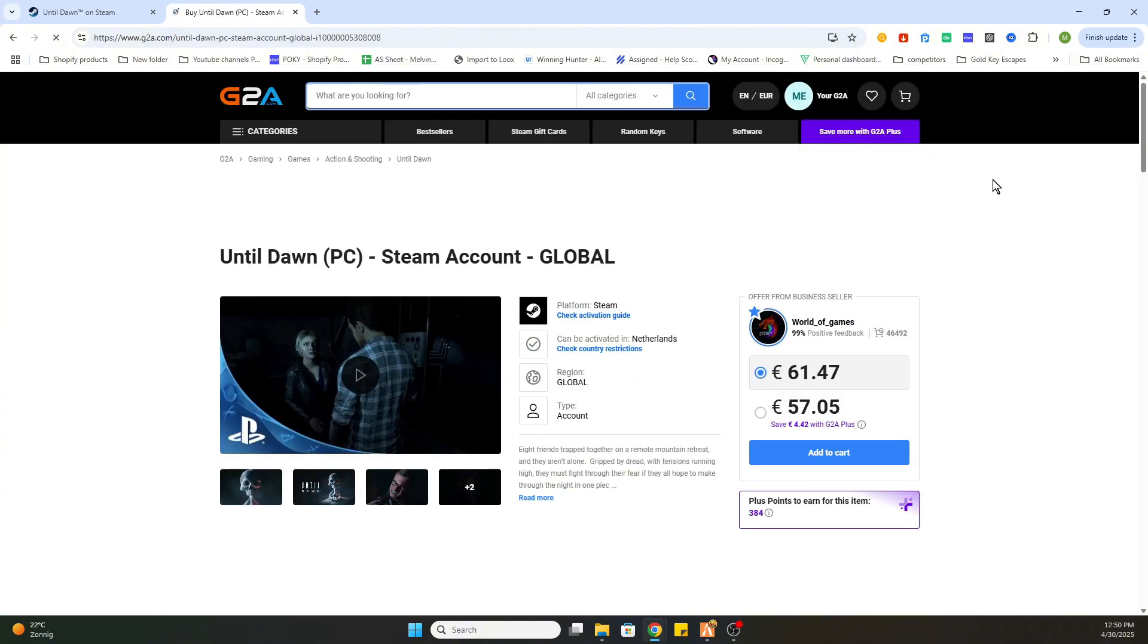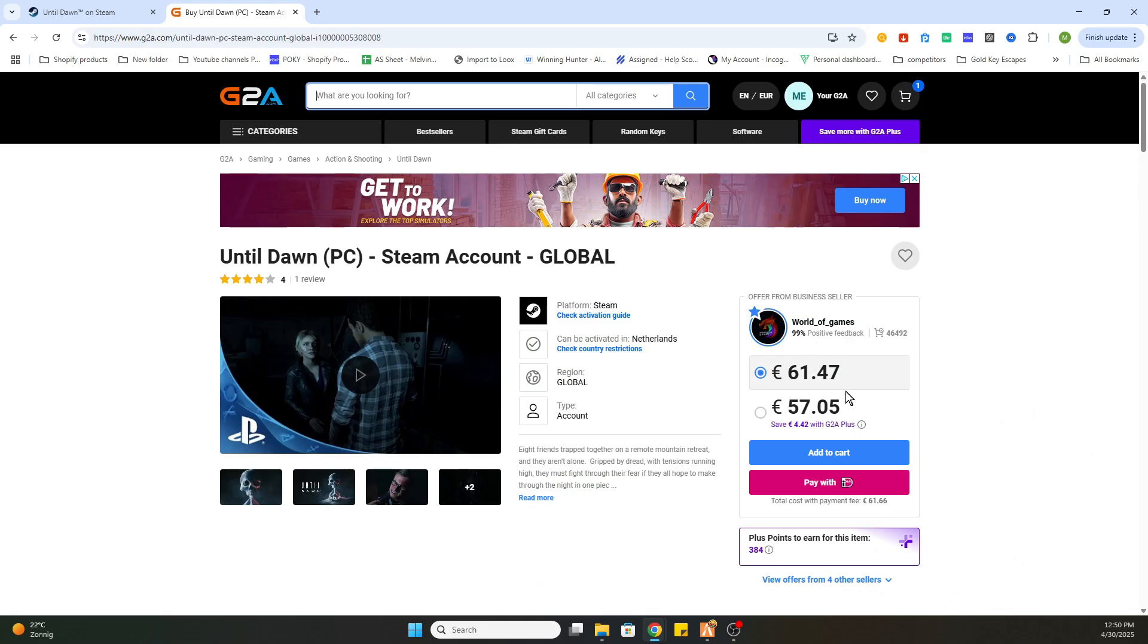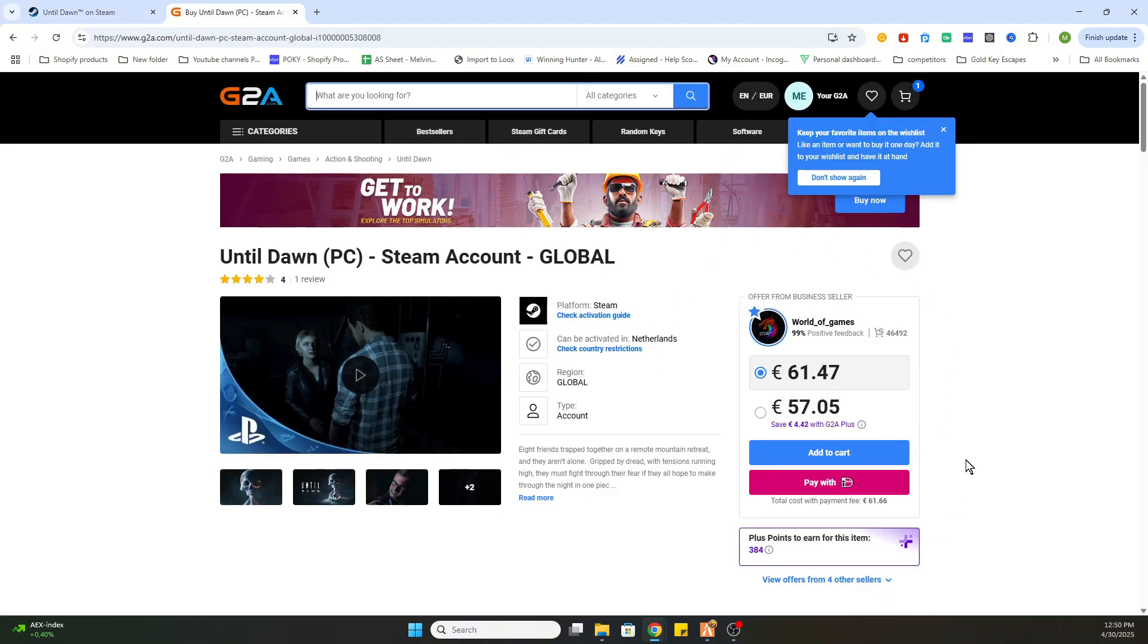Now once you have selected this game, you will find out that this game is already available for just 57 euros and 5 cents, compared to the Steam price of 69 euros and 99 cents. This will save you a lot of money while downloading games online.